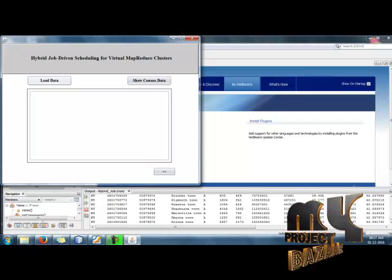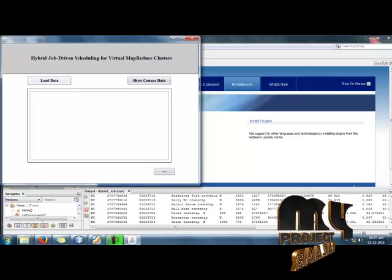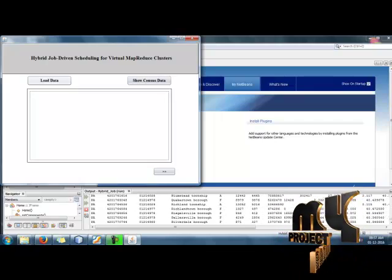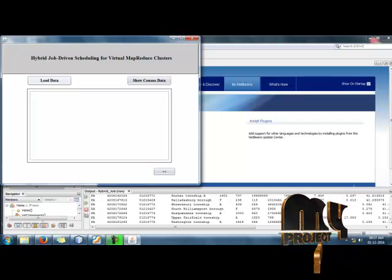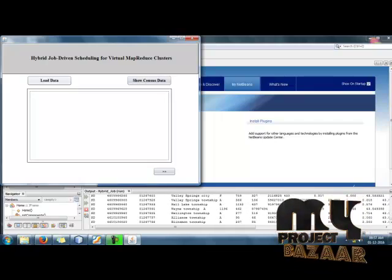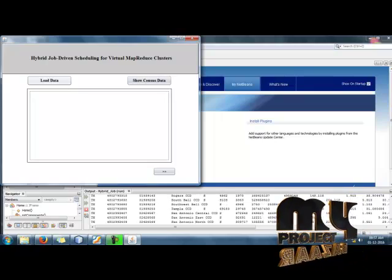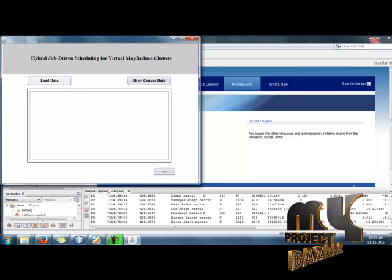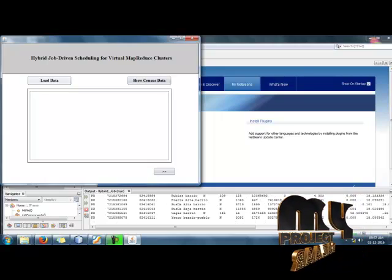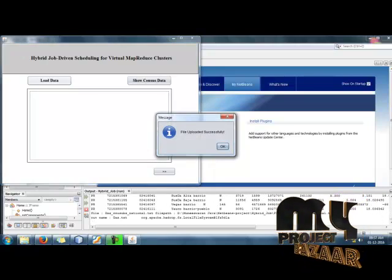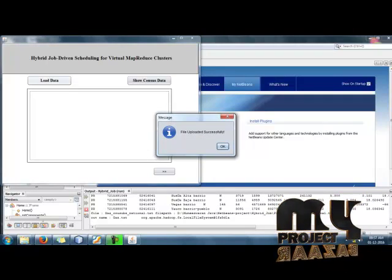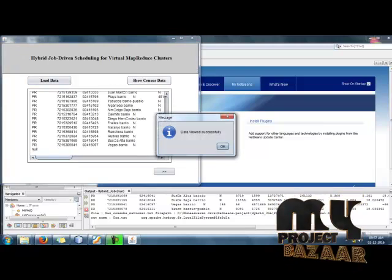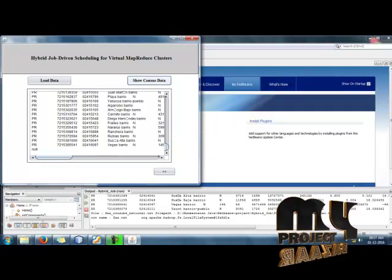It takes some time to run this process because of the large dataset we are dealing with. The whole dataset will be loaded into the database. After the database is loaded, we get the message 'File uploaded successfully.' Click OK, and then the census data will be displayed.